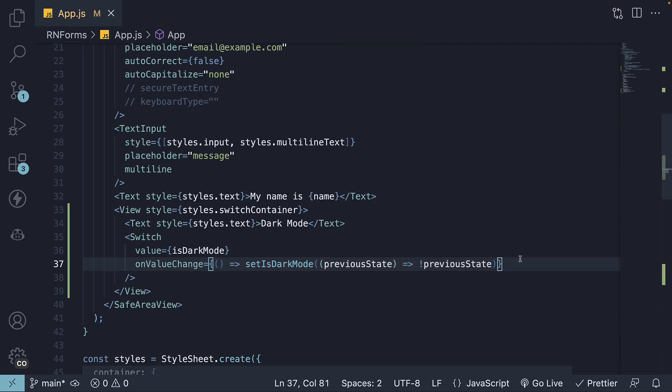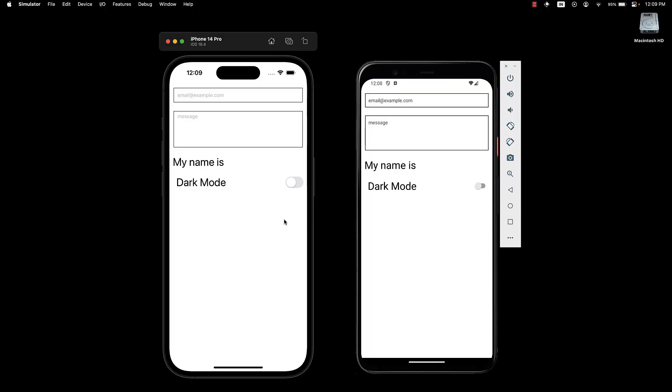If we go back to the UI, we can now toggle between true and false values. In a practical scenario, you can consider showing different content or activating certain features in your application when the switch is turned on or off.